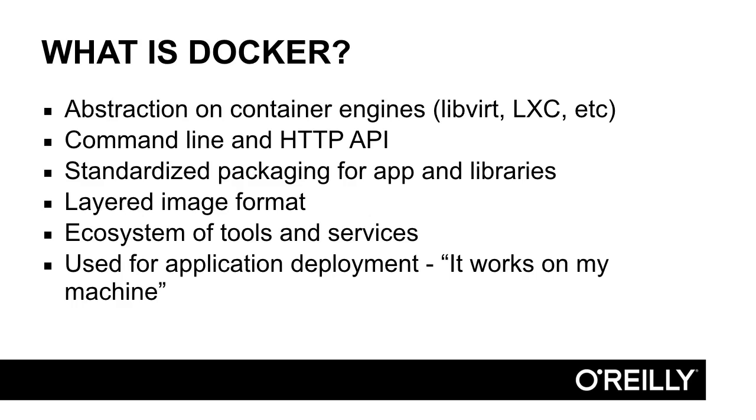Docker is a tool, but it also encompasses an ecosystem of other tools and services, such as Docker Hub, a central repository used to host publicly shared Docker images.